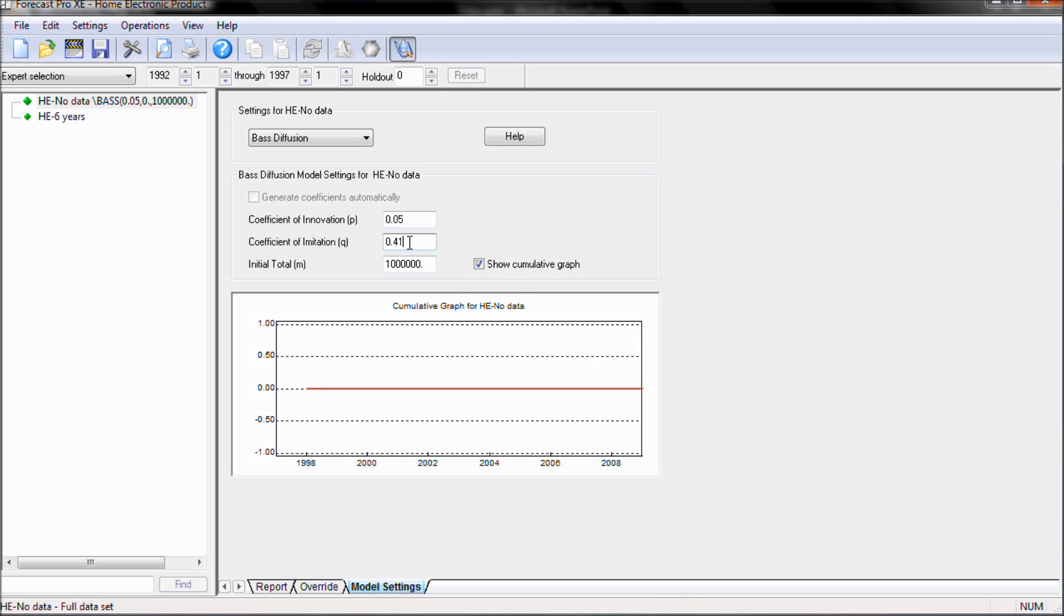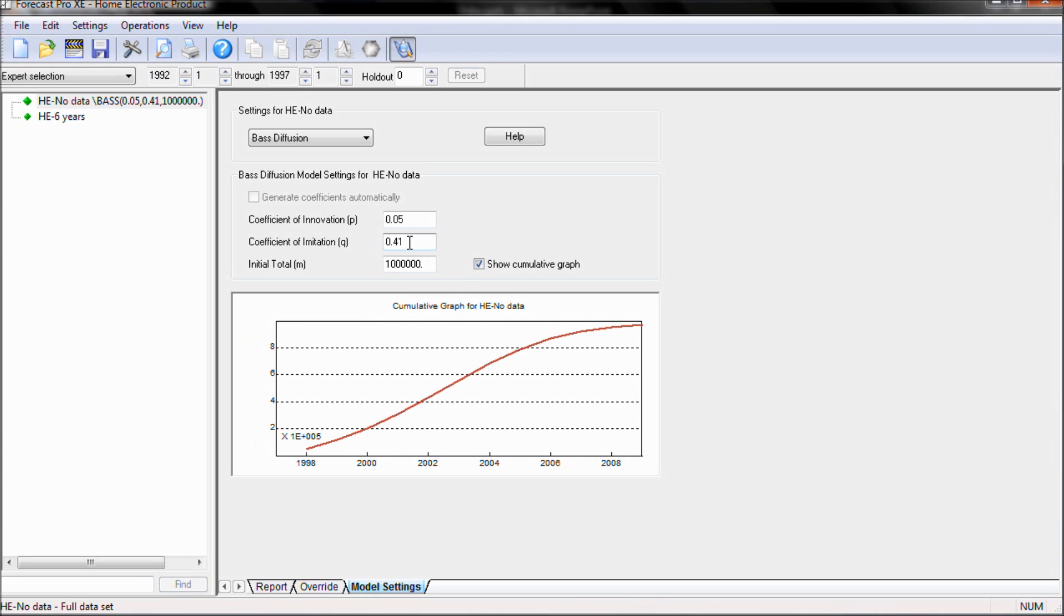And for our coefficient of imitation, we're going to set this to 0.41. And when we do so, notice that this will build our S-curve, or our Bass diffusion curve.